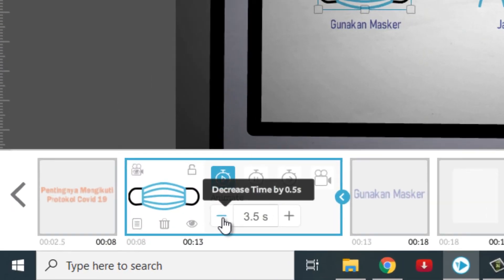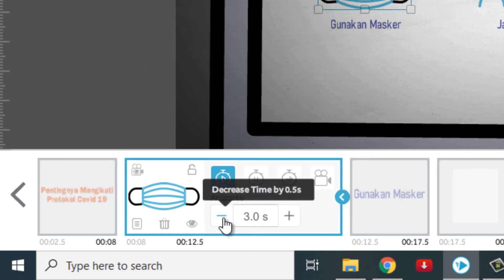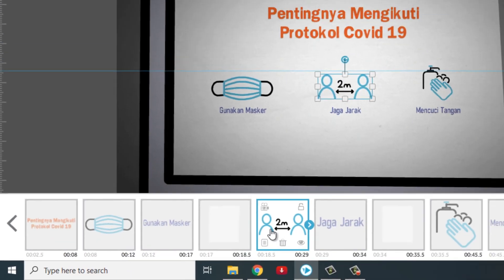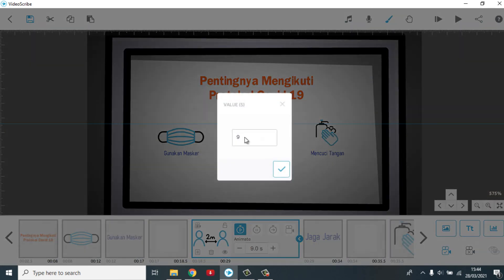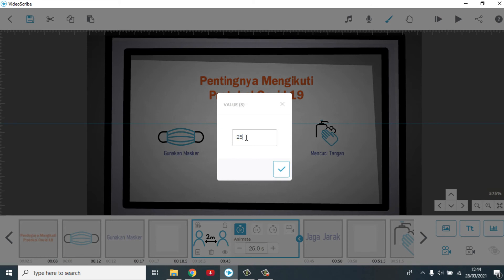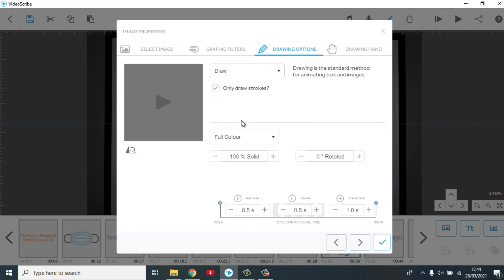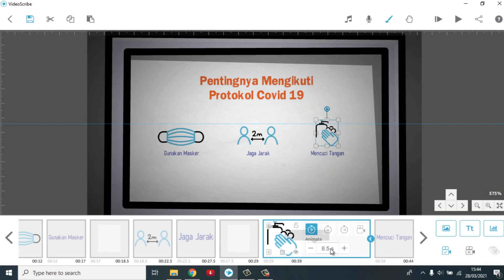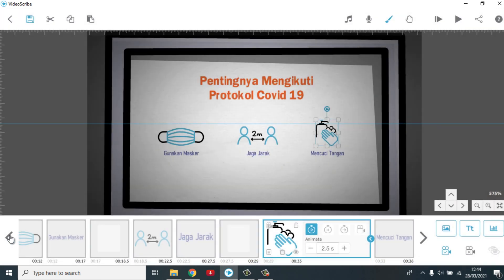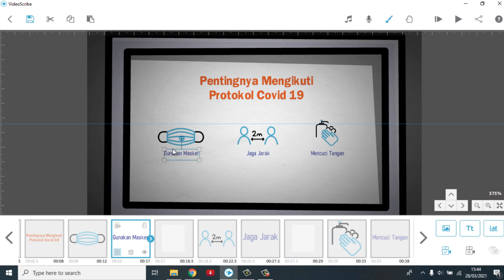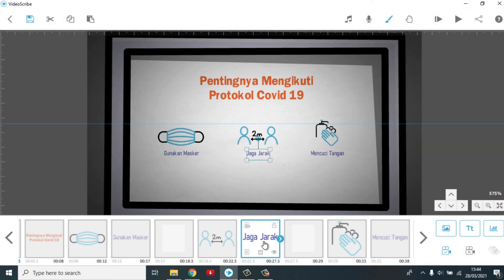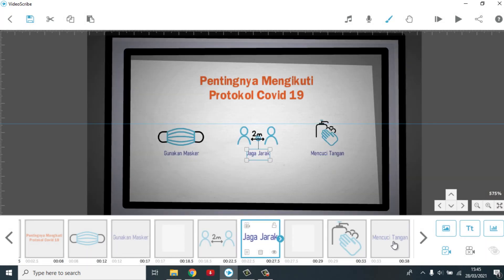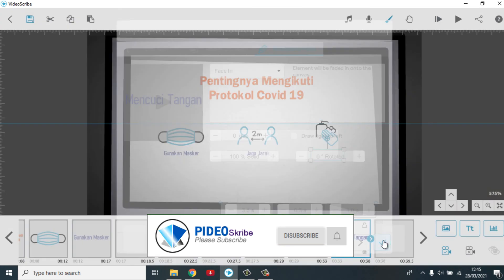Semua-semuanya, bila misalkan durasinya terlalu lama. Kita turunkan. Ini kan digambar. Kita turunkan menjadi 2,5. Ini kita turunkan juga. Animasinya 2,5. Ini 9. Kita turunkan jadi 2,5. Berikut yang ini sama. Kemudian yang text-nya, ini saya inginnya menggunakan fade-in saja. Tidak usah digambar. Ini pun sama. Fade-in. Ini juga sama. Fade-in.